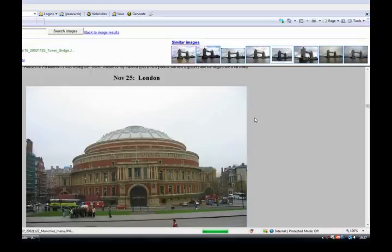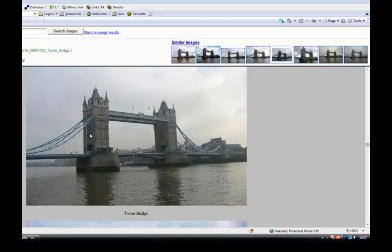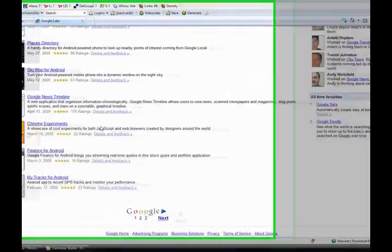If I scroll down here, I would find that view. There we go, Tower Bridge. Similar images is a really cool little package if you're looking for images.